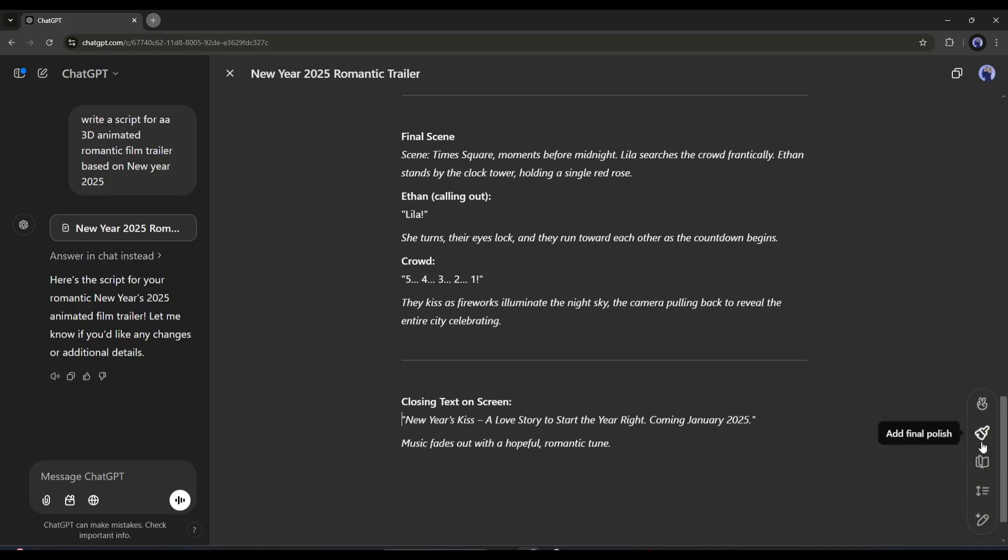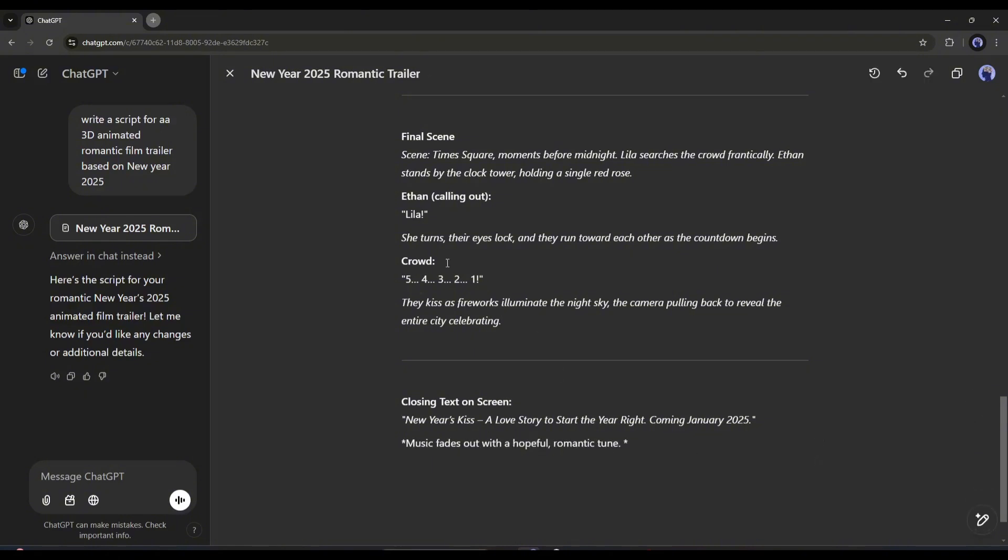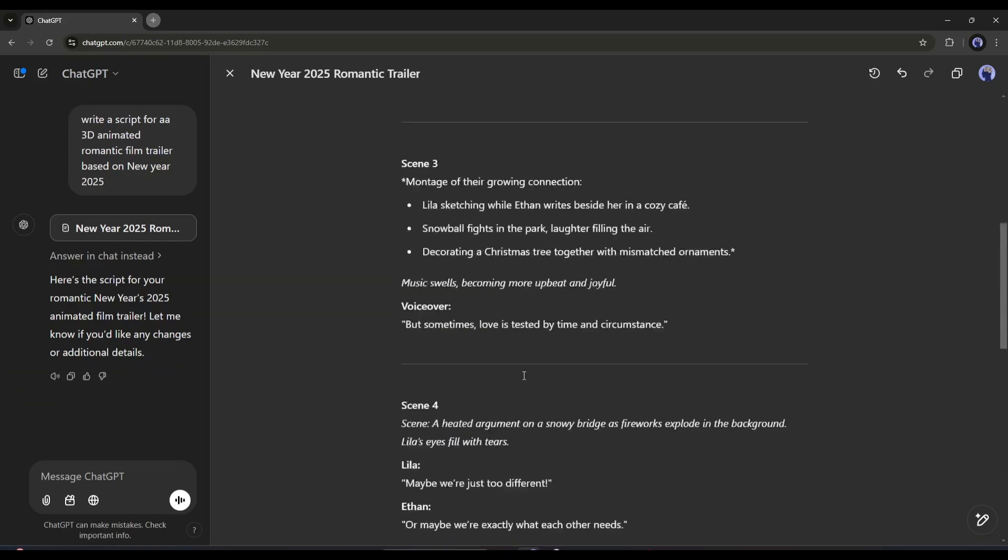If you click here, you will find various options to customize the content. You can even edit the text manually. I like this feature. However, at this moment, I won't edit the script.